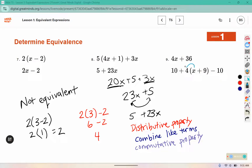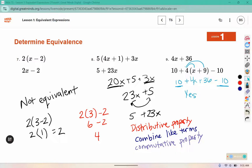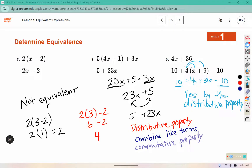For number 9, using the distributive property: 4 times x is 4x and 4 times 9 is 36. There's also a 10 and a negative 10, which are additive inverses that add up to 0. So we're left with 4x plus 36, which is equivalent. The steps were: distributive property, then additive inverses.